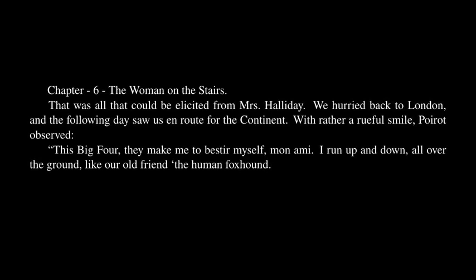This Big Four, they make me bestir myself, mon ami. I run up and down all over the ground, like our old friend the human foxhound. Perhaps you'll meet him in Paris, I said, knowing that he referred to a certain Giraud, one of the most trusted detectives of the Sûreté, whom he had met on a previous occasion. Poirot made a grimace. I devoutly hope not. He loved me not, that one.